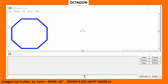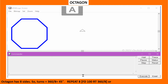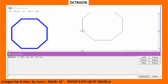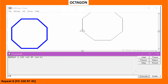Octagon has 8 sides. So the turn equals 360 divided by 8, which equals 45 degrees. Type: repeat 8 [FD100 RT 360/8], or repeat 8 [FD100 RT45].